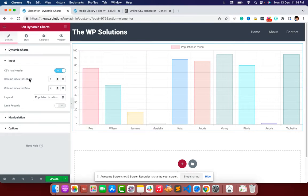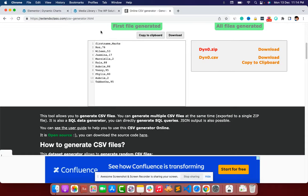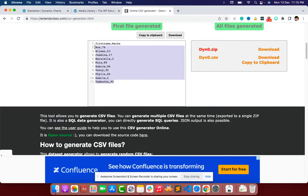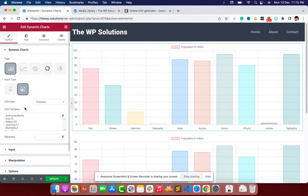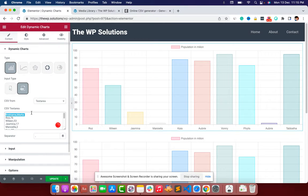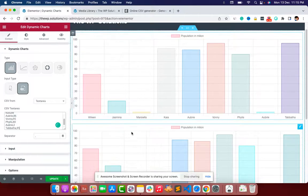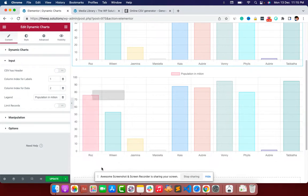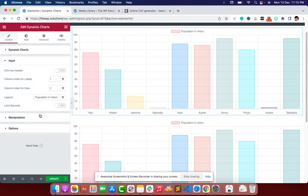So labels are in column index number one and data is in column index number two. We also set it so that our CSV has a header — first name and marks. If the CSV doesn't have a header, you can remove that setting. You can see it looks different without the header declaration, but clicking through confirms it maps the same way.